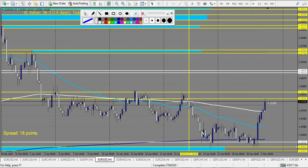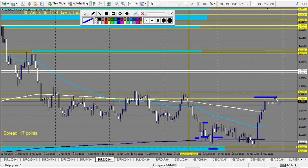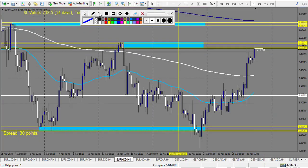For EUR/SGD: the first pin bar retracement entry made two rewards - break-even. Second engulfing retracement entry stood up and made three rewards - it took one week but it made it. So we have one break-even and three reward win on this chart.